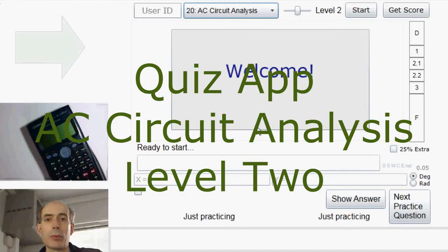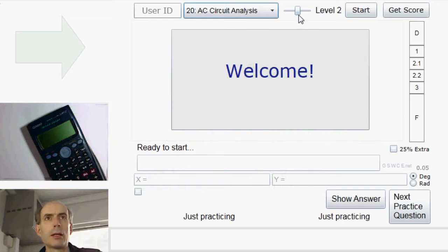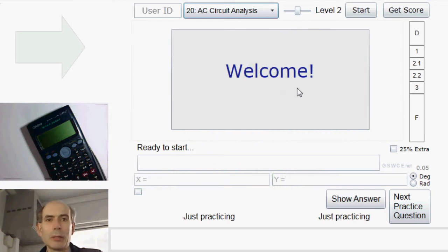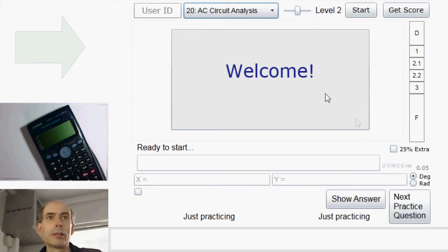Hello, and welcome to AC Circuit Analysis Level 2. At this level, the problems start getting a little bit more complicated, but the main difficulty is the arithmetic of the complex numbers, not the circuits themselves.